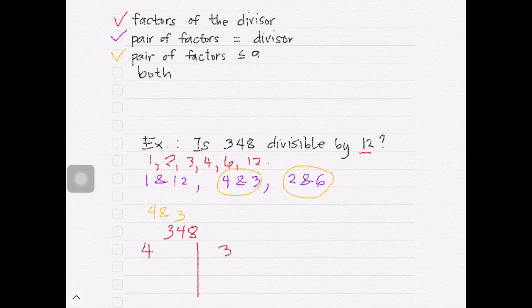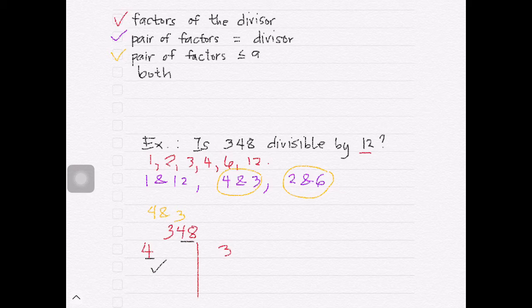To know if a number is divisible by 4, we just have to check the last two digits of the given number, and those last two digits must be divisible by 4. In this case, 48 is divisible by 4, making the entire 348 divisible by 4.